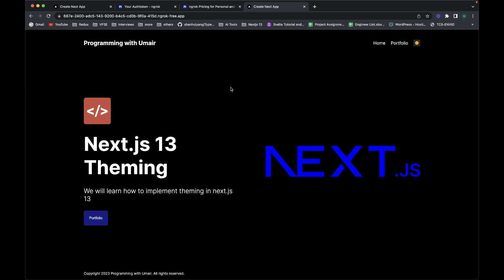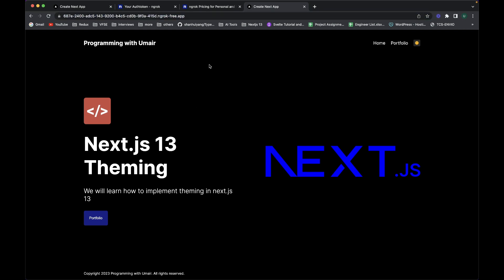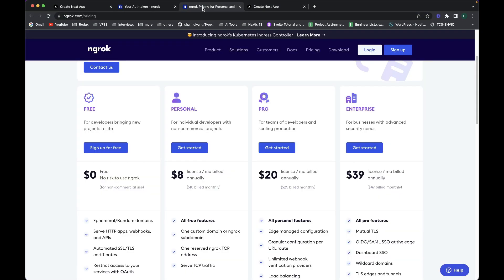This is a free version which I'm using. If you want the paid versions, you can check out this pricing page of ngrok. This is an awesome tool to work with.